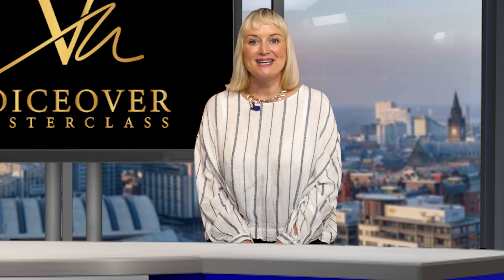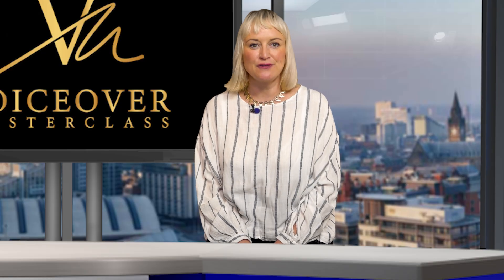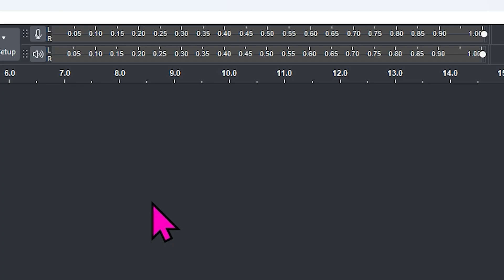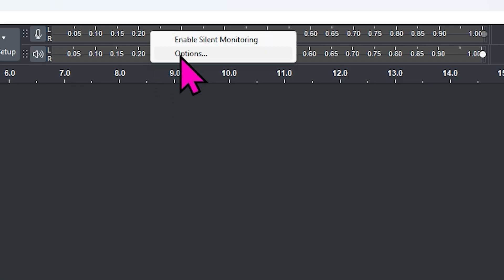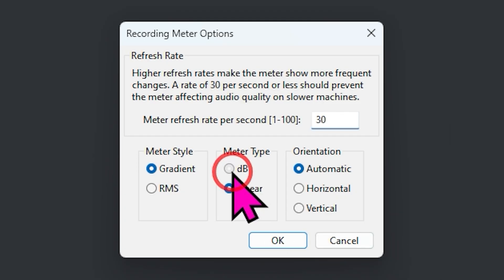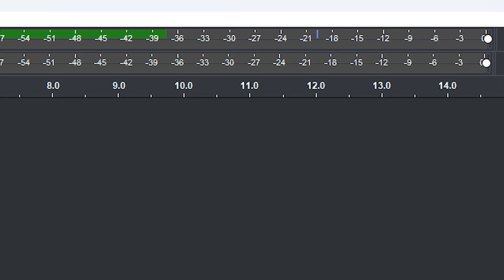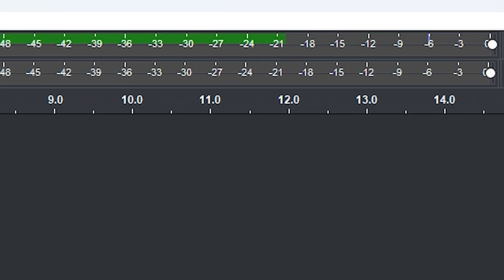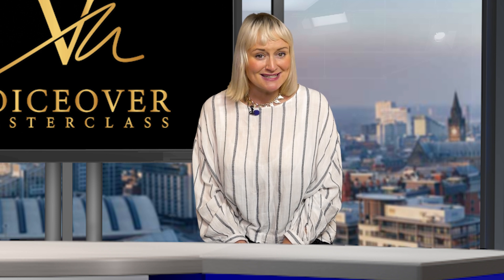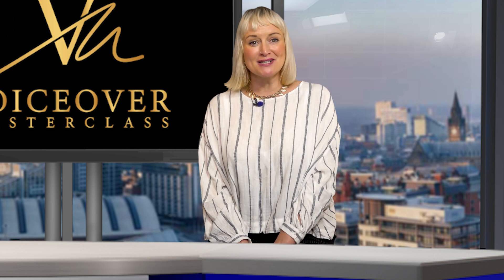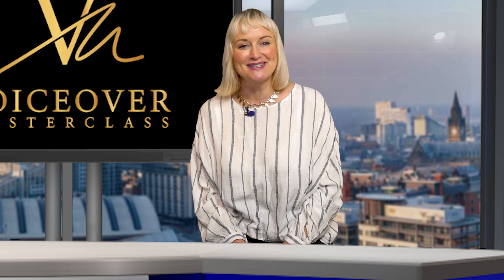Tip four: in the settings for the input and output meters, change the default from linear to decibels. It's much more useful for voiceover artists, narrators, and podcast producers.